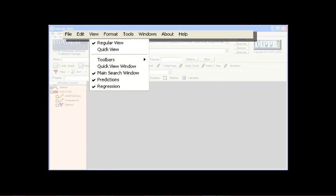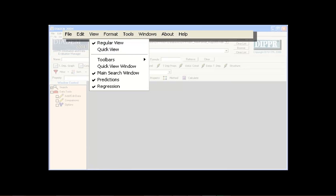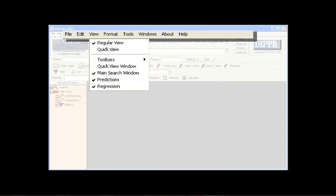The View menu allows users to switch between DIADEM's regular and quick views, as well as select which options are displayed on the toolbars and in the window control.